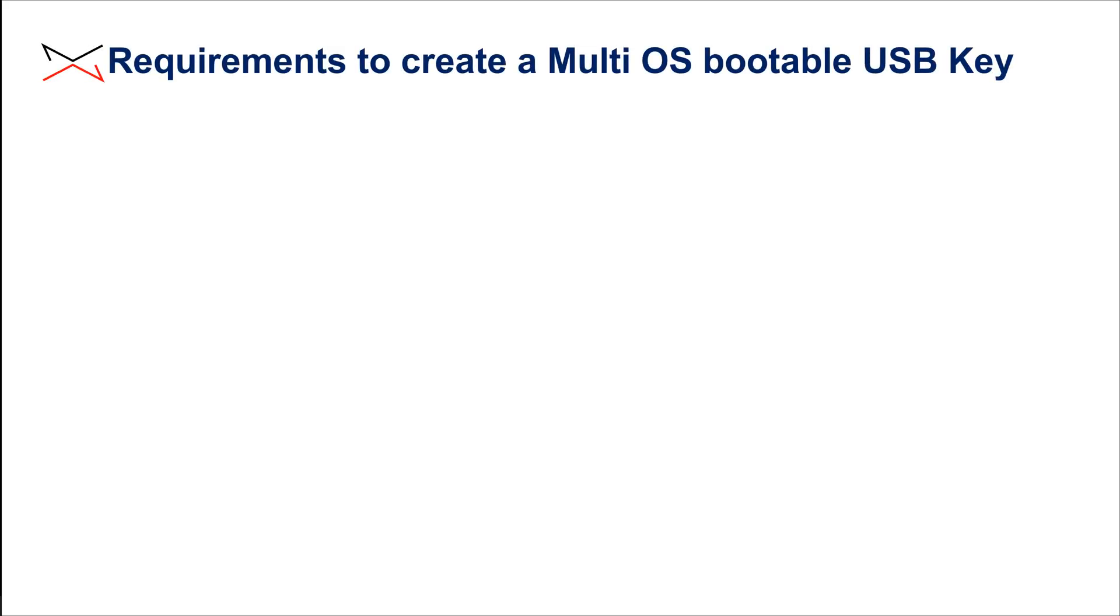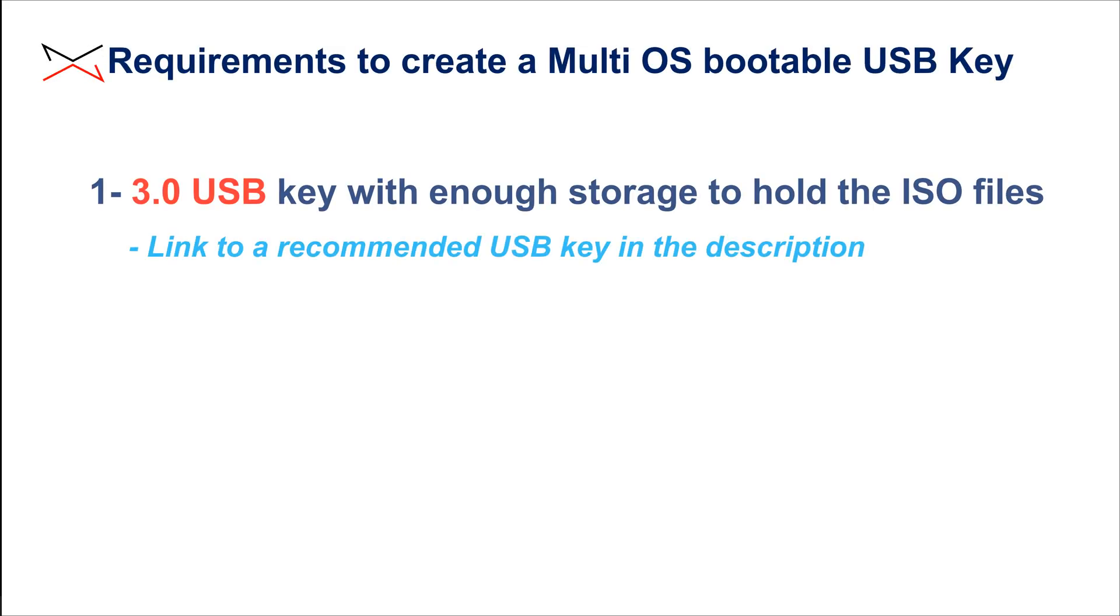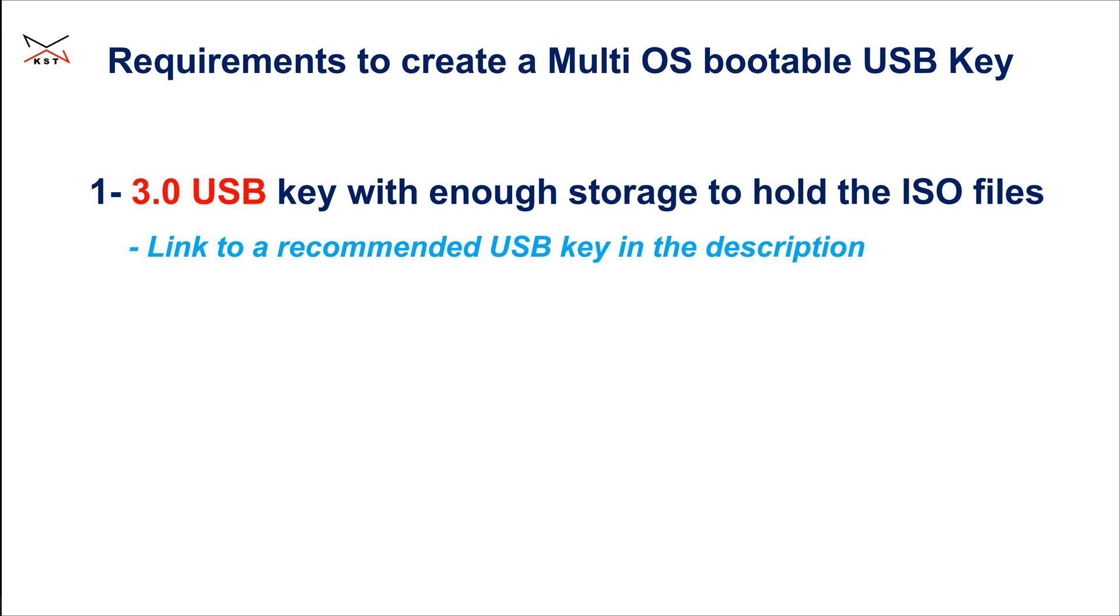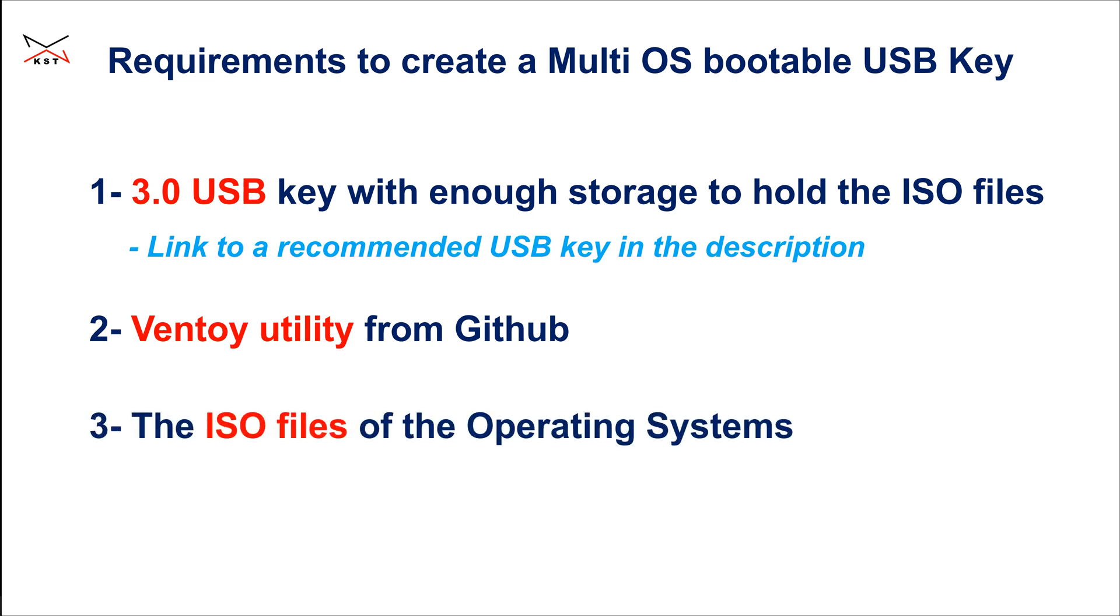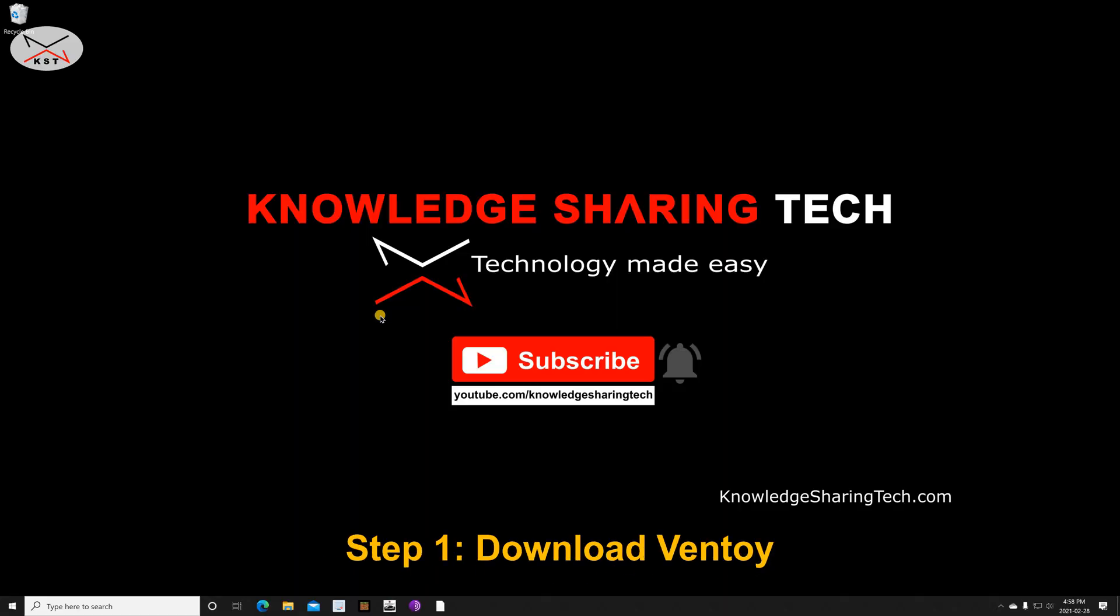You need three things to do this: a USB key, preferably 3.0 so it's fast and of a size that can hold the ISOs you want. If you want to put three, four, five ISOs, get a USB key which is 64 gigabyte or 128 gigabyte. For this video I prepared a USB key with 32 gigabyte. This USB key will be completely wiped, so make sure you don't need the data on it. The second thing you need is a utility called Ventoy, and I'm gonna show you how to download and install it. And then of course you need the ISO files. So let's start by downloading the Ventoy tool. It is on GitHub, so open your web browser.